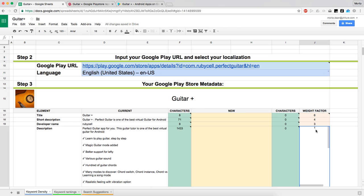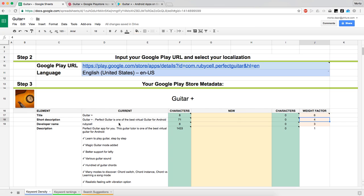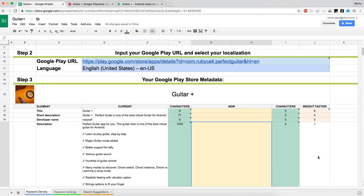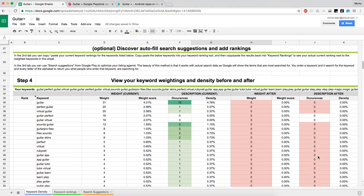The weight factor for a keyword in your description is one, in your developer name it's three, in your short description it's multiplied by four, and in the title by six. You can change that if you have a different feeling about it.